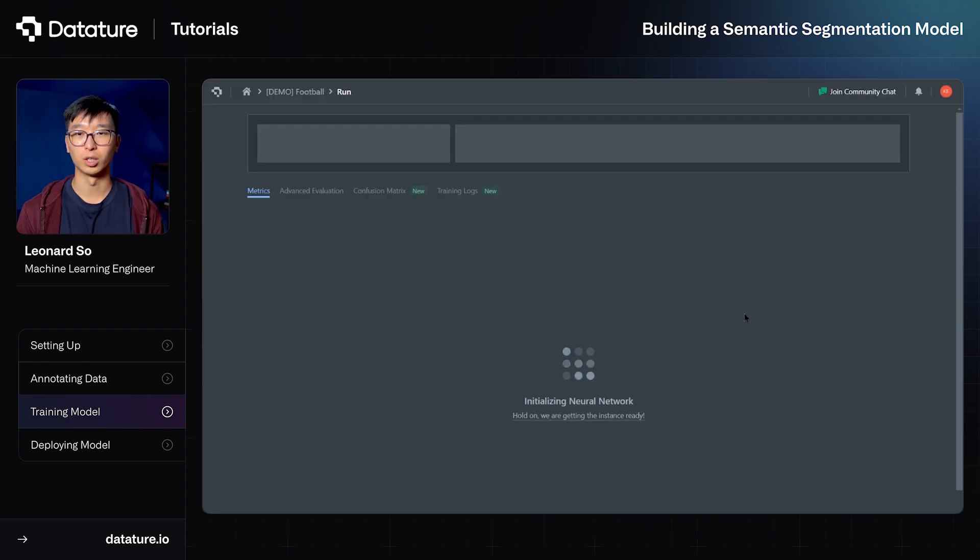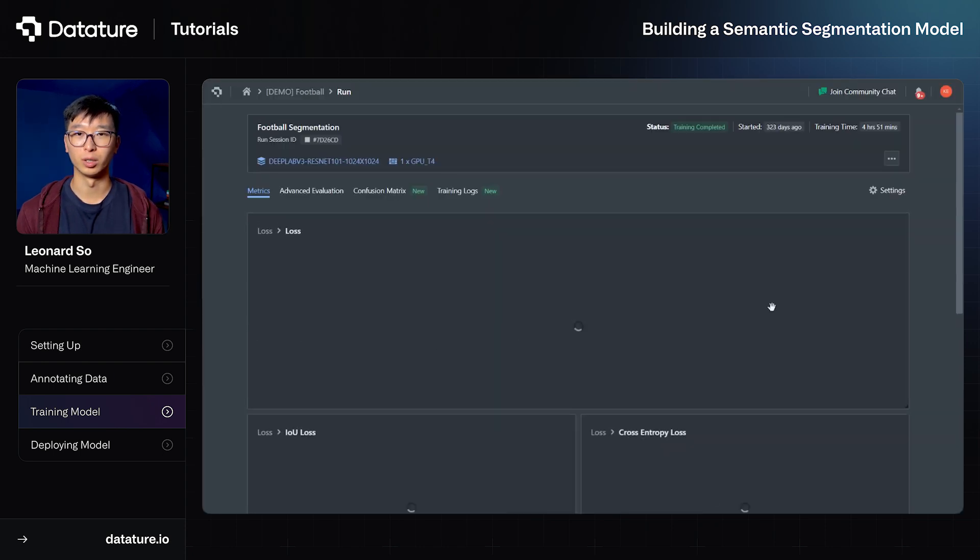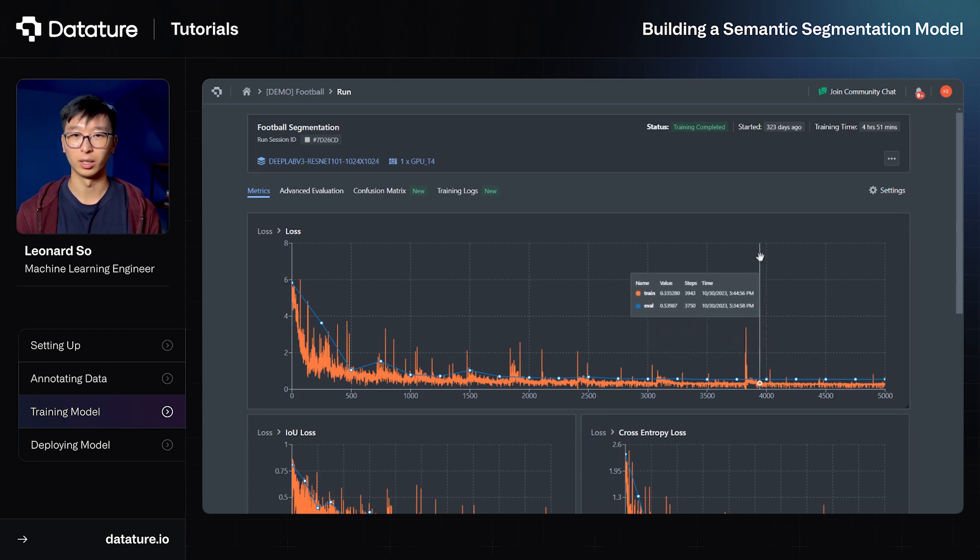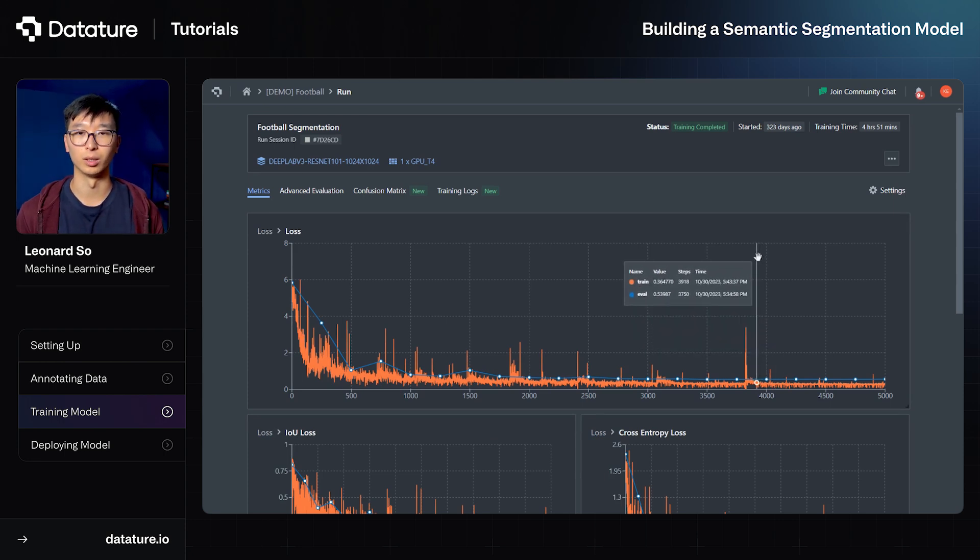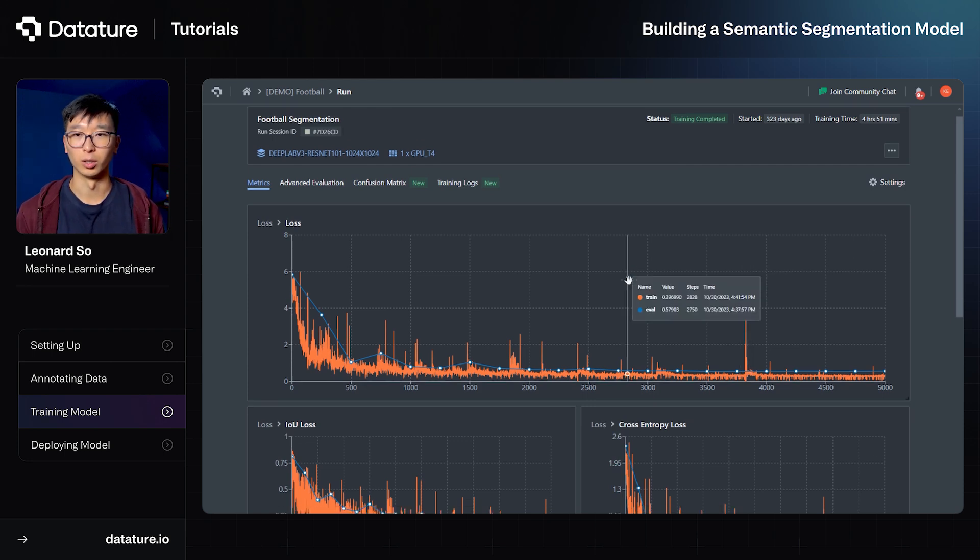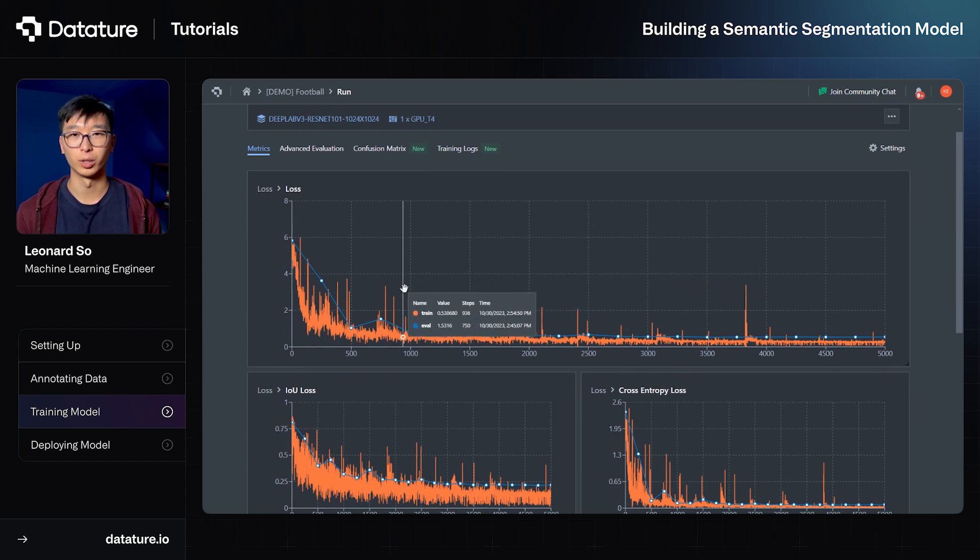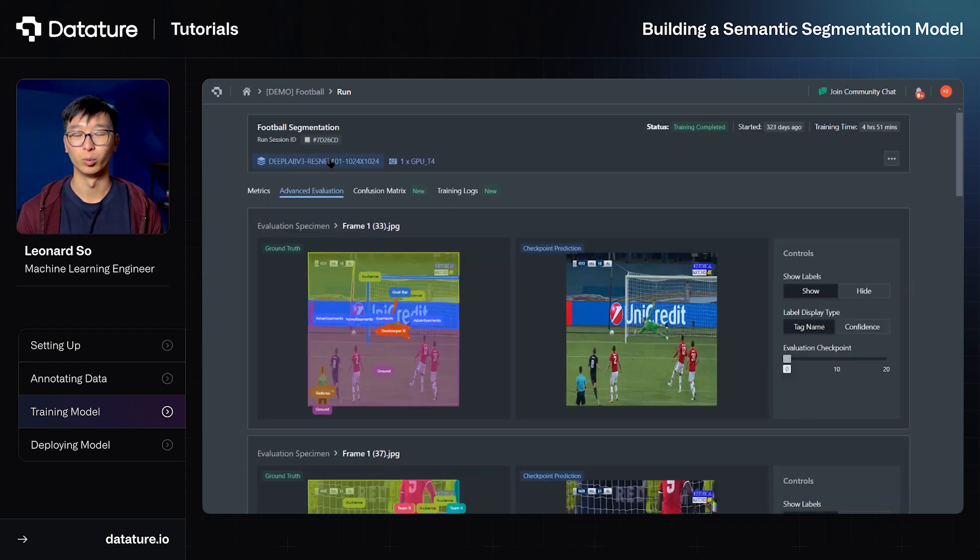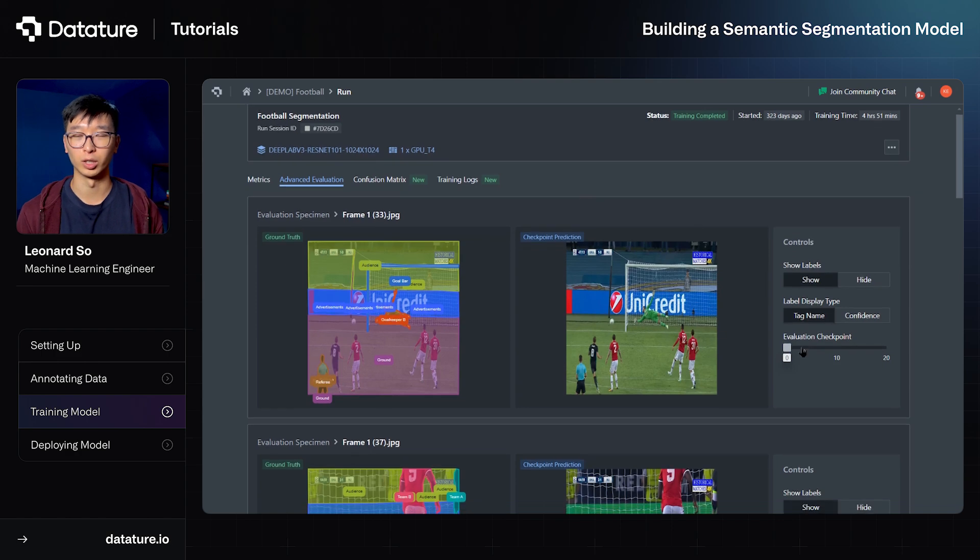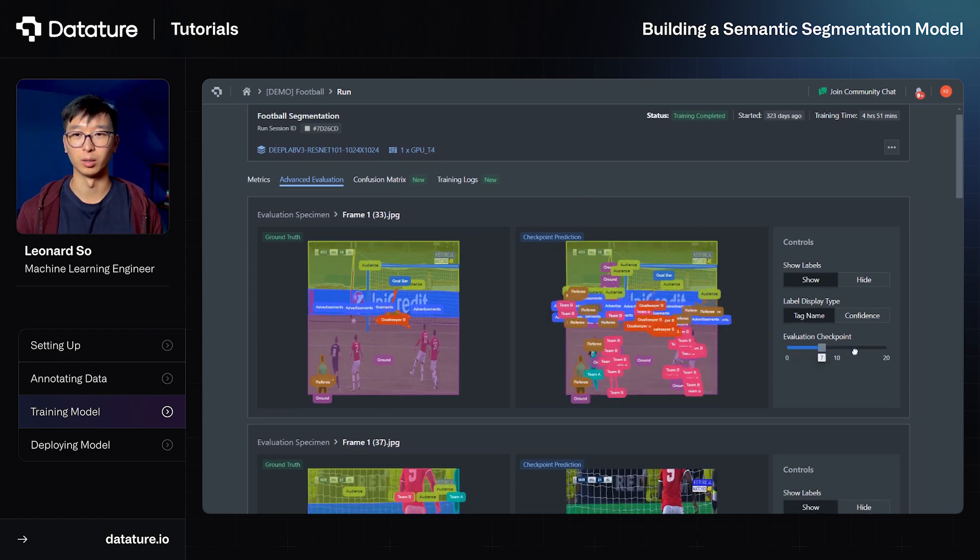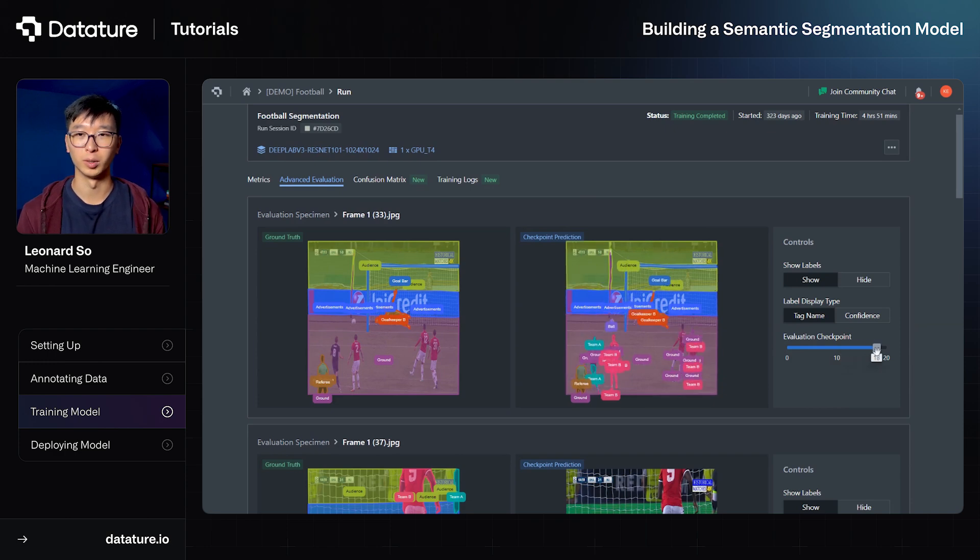So now we'll actually jump to a training that has already been completed with that same set of workflow settings. And as you can see, it shows the loss curves and the relevant information to determine whether your model has been trained well just based on regular computer vision metrics. We can also go to our advanced evaluation tab, which will show the model predictions over each of the training checkpoints. And it shows that the model steadily improves and achieves a relatively strong performance in prediction.